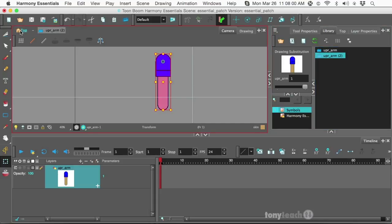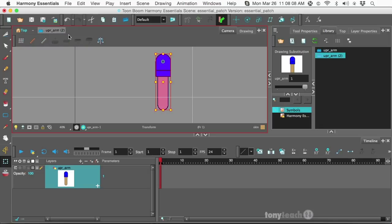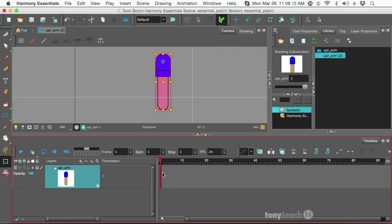So, I'll right click and go to edit the symbol. Now, if you look up here, it says top. That's where our normal camera view is. And right now, we're inside the symbol of upper arm, too. Now, I only dragged over one frame. So inside of the symbol, there's only one frame, and that's all we need for now.